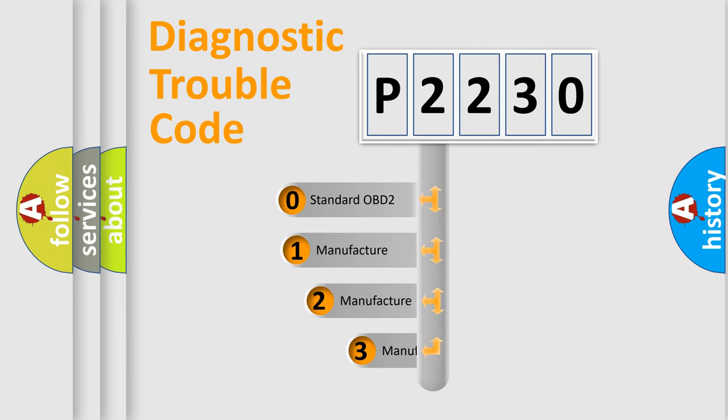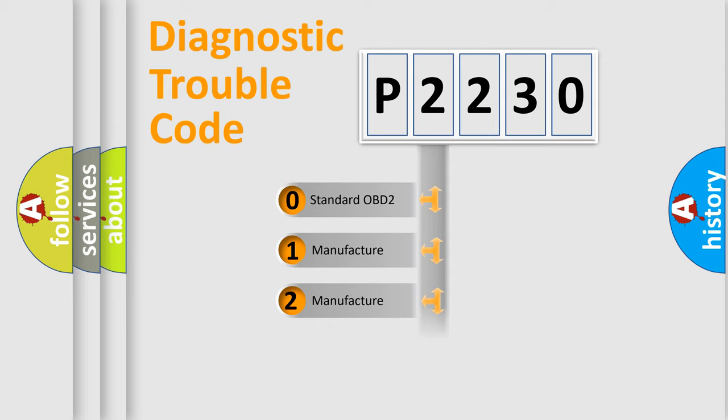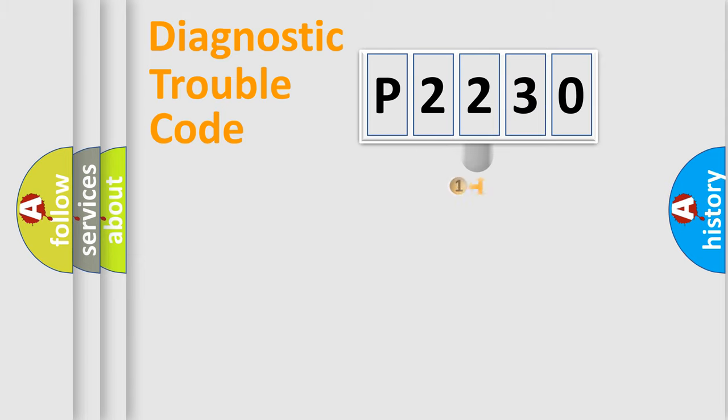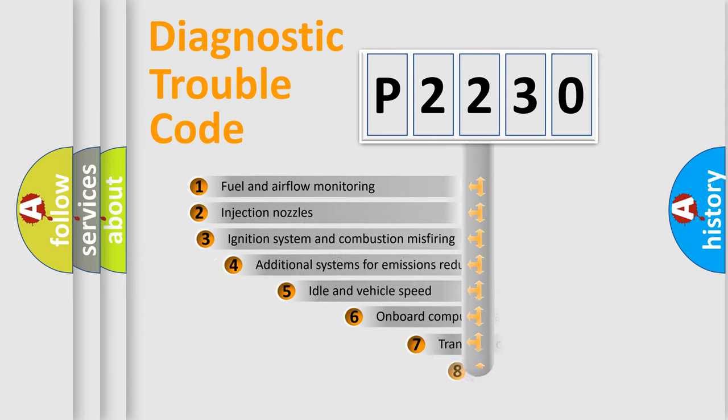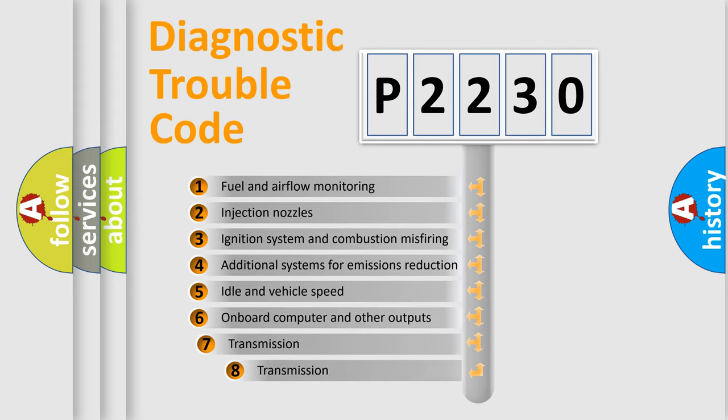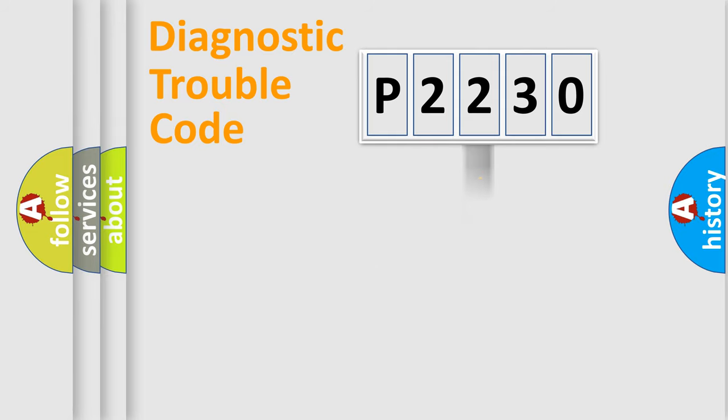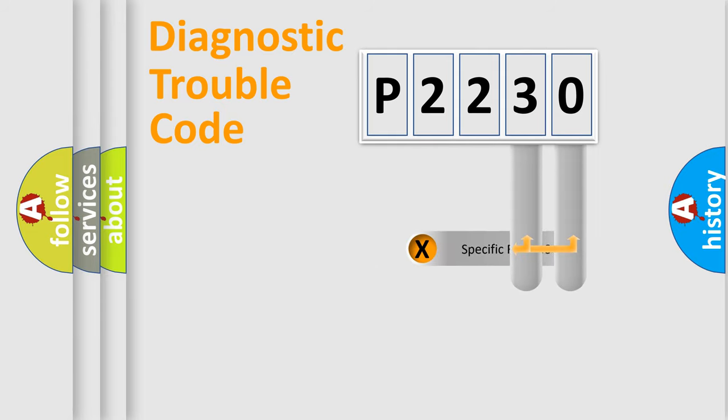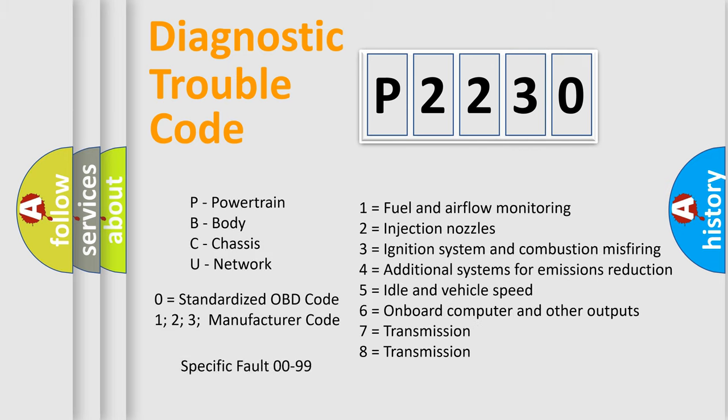If the second character is expressed as zero, it is a standardized error. In the case of numbers 1, 2, 3 it is a more precise expression of the car specific error. The third character specifies a subset of errors. The distribution shown is valid only for the standardized DTC code. Only the last two characters define the specific fault of the group. Let's not forget that such a division is valid only if the other character code is expressed by the number zero.